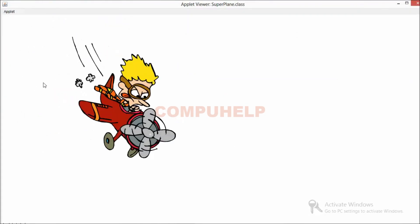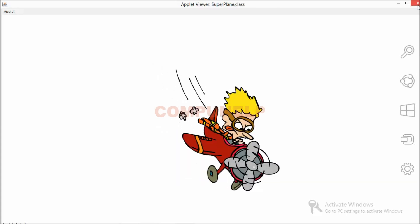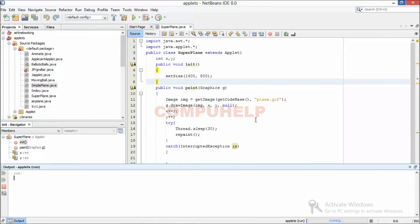It looks like an angry man on that! So here was a simple program in which we created a simple applet with a moving airplane. You can see I got the source of my image in the Image object, then I drew my image, and using the repaint() function I called it again and again — that's why it's moving. Thank you for watching, do subscribe for more videos, thank you.